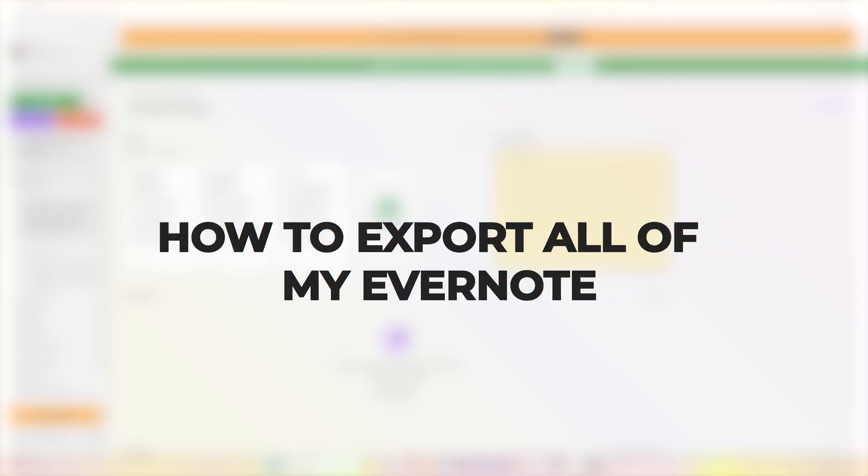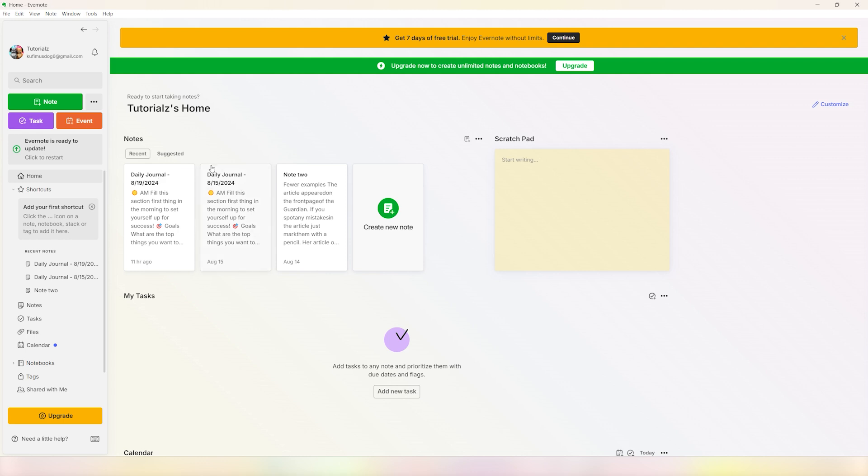Hey guys, what's up? Today in this video I'll show you how to export all of your Evernote. It's a very simple process. Once you have the notes here in this section, you can go ahead and select all